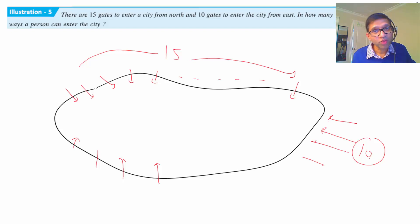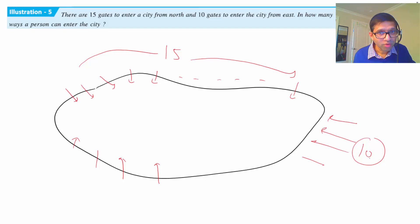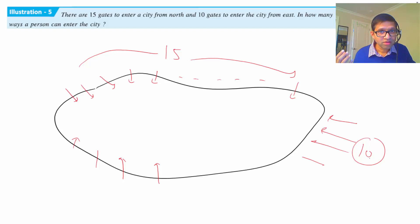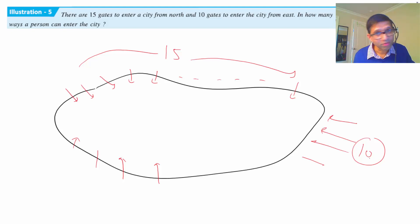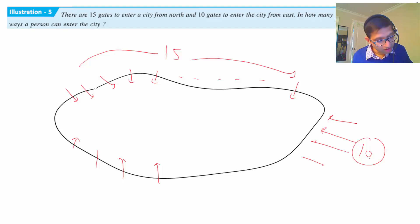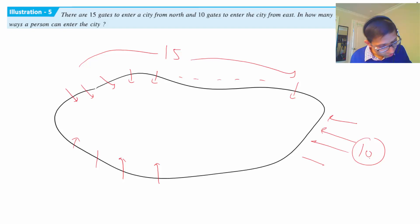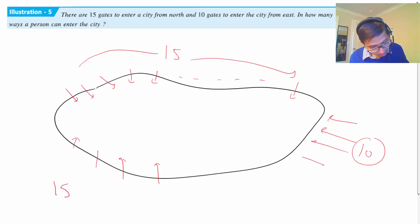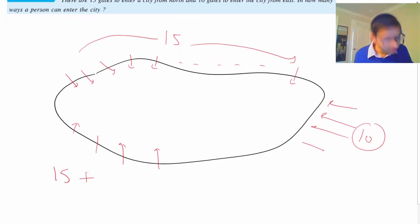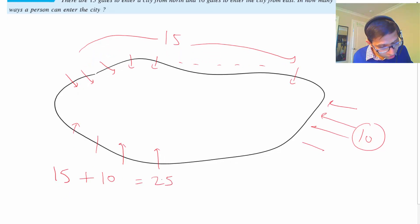Now, in how many ways can a person enter the city? If you remember the examples I took when discussing the addition principle - like in how many ways a person can take his lunch, or in how many ways a person can travel from city A to city B - this question is exactly the same. If he decides to enter from the north side, he has 15 options. If he decides to enter from the east side, he has 10 options. We add the two, so he has 25 ways to enter the city.